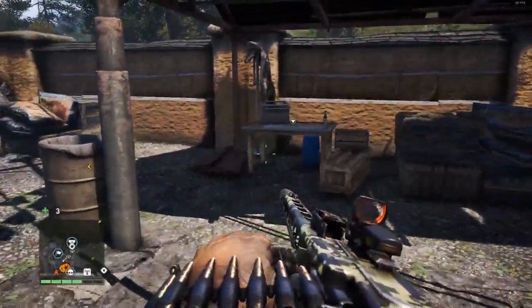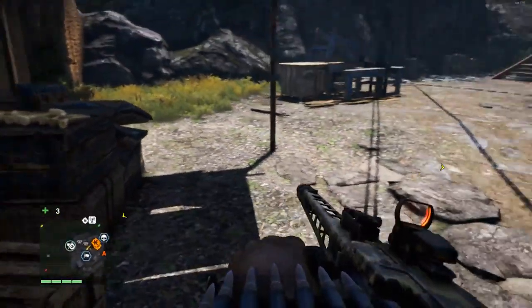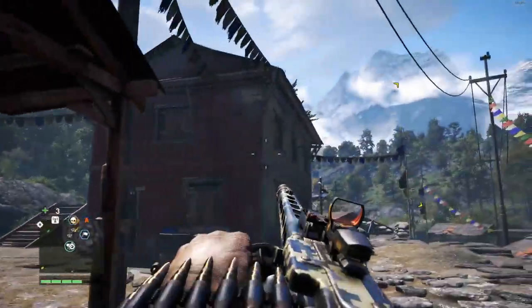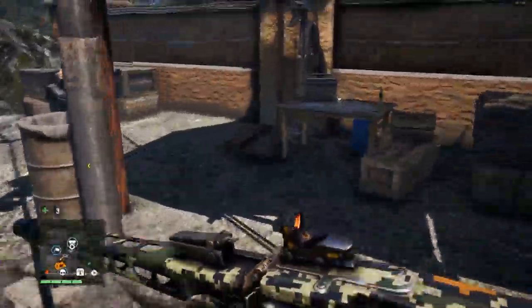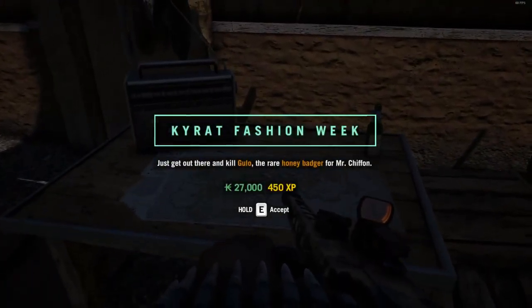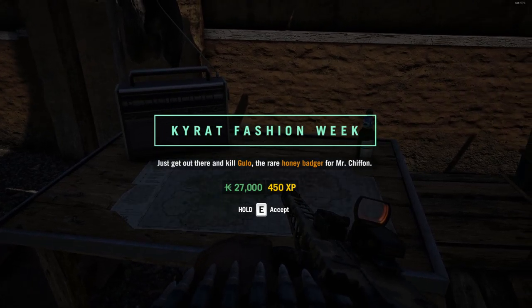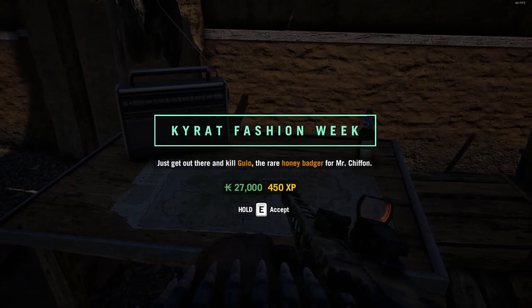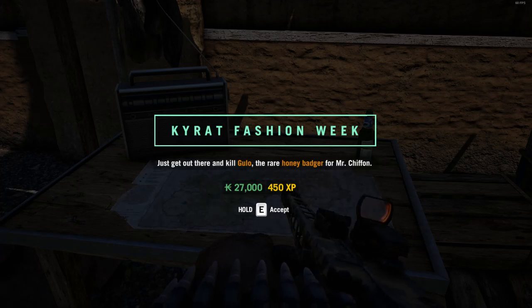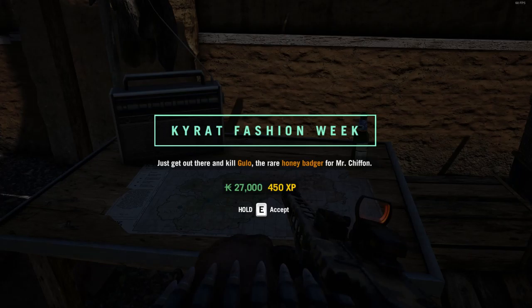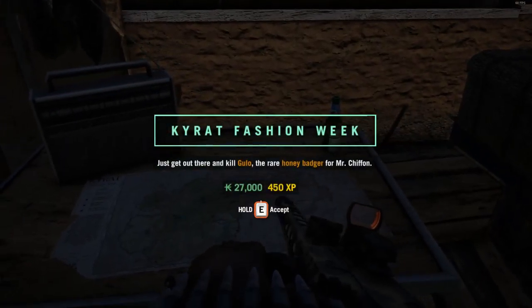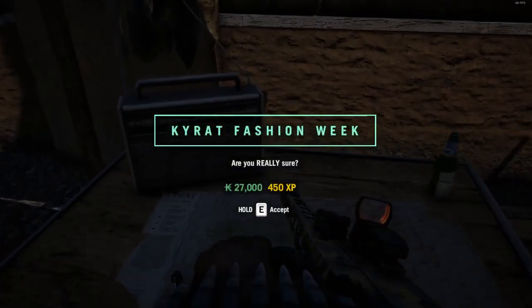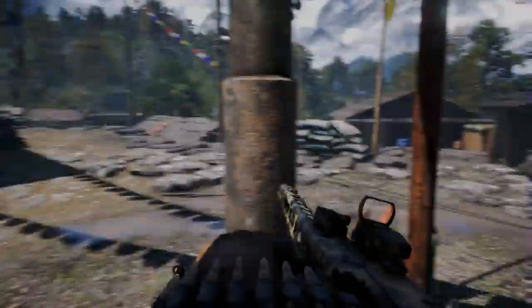Alright, we're back with Far Cry 4. Last missions. We're going to go into him. Get out there and kill Gulu the rare honey badger. Alright, let's get him. Let's do that shizzling.